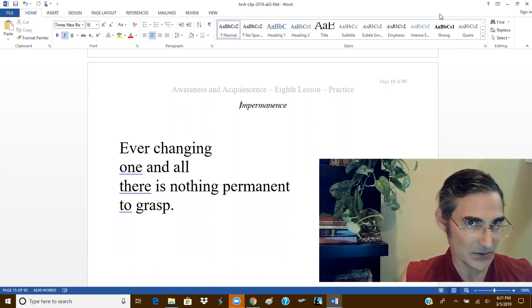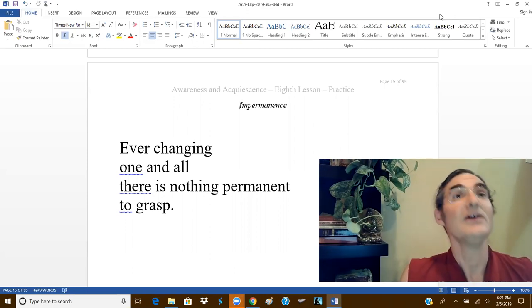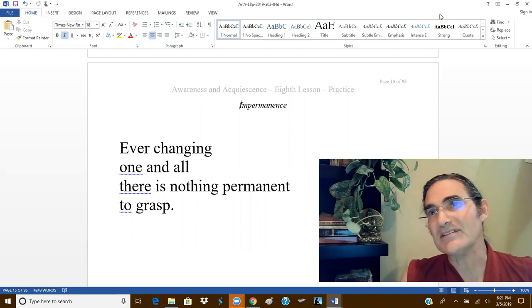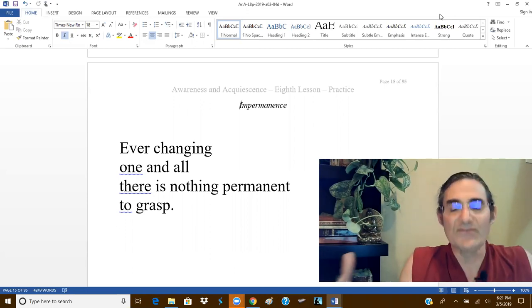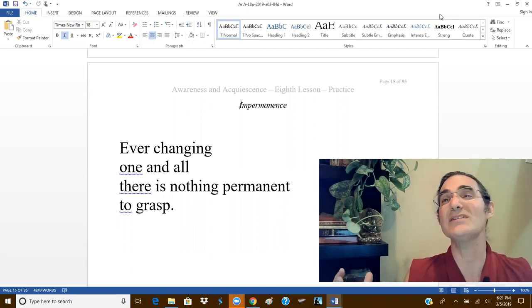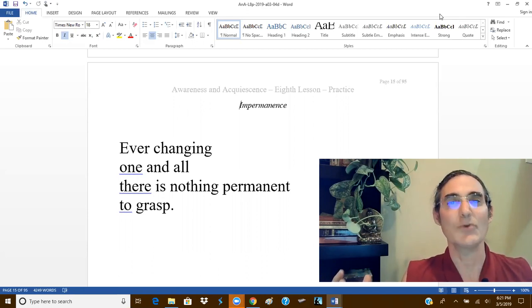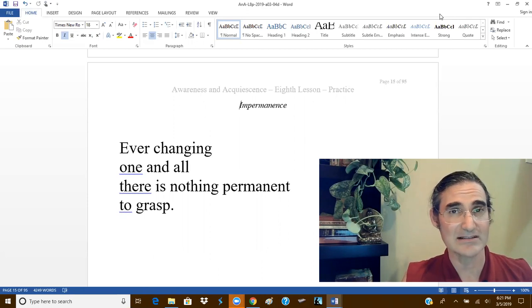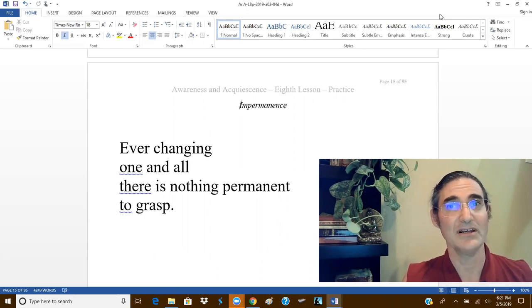It's just more self-serving. We explore impermanence so that we might viscerally realize the futility of grasping onto things, beings, and phenomena.